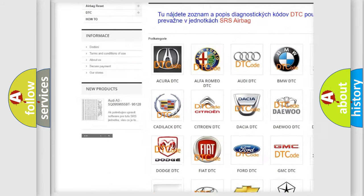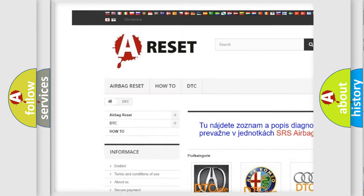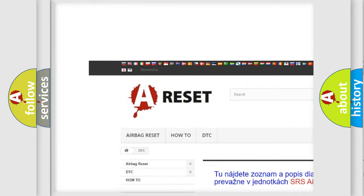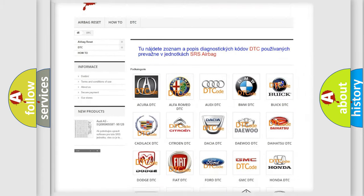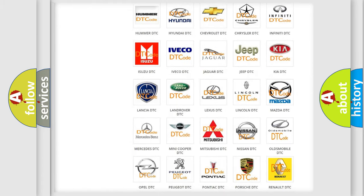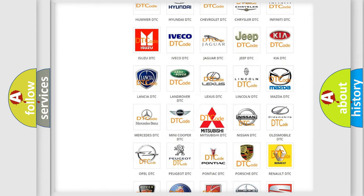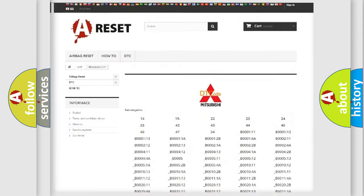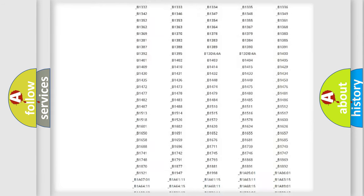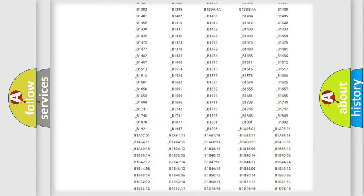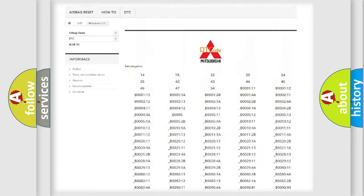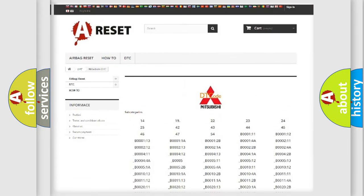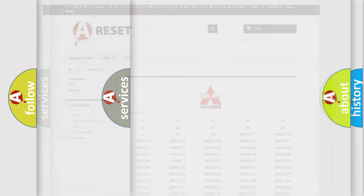Our website airbagreset.sk produces useful videos for you. You do not have to go through the OBD2 protocol anymore to know how to troubleshoot any car breakdown. You will find all the diagnostic codes that can be diagnosed in Mitsubishi vehicles, and also many other useful things.